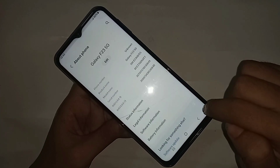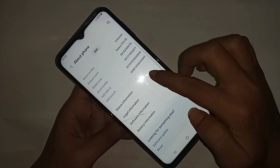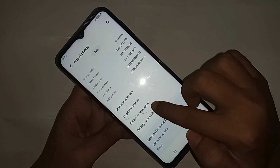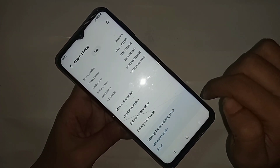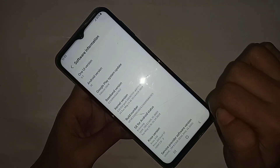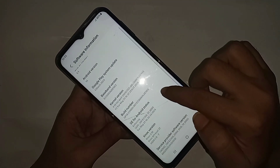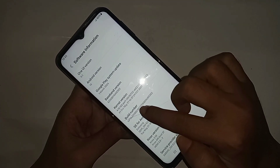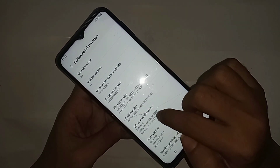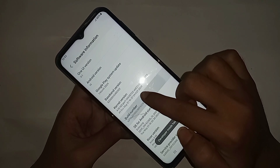Go to the option called About Phone. When you go to About Phone, it will be presented with many options. Scroll down again and you can see an option called Software Information. Go to Software Information and you can see an option called Build Number.